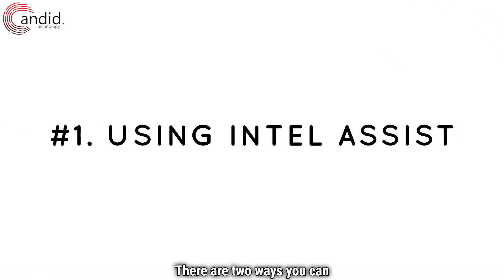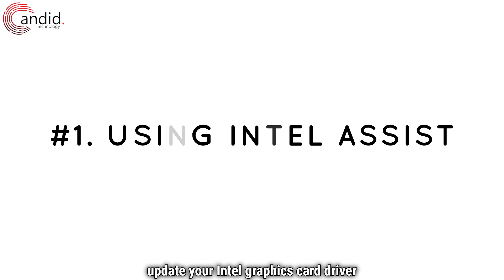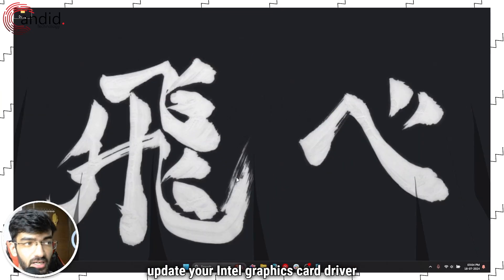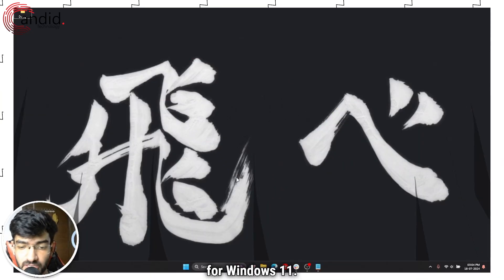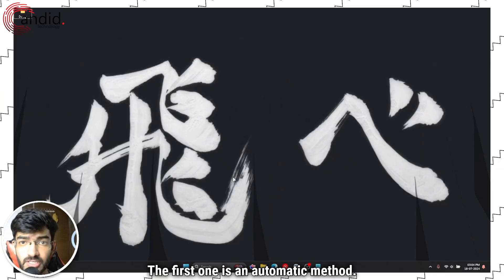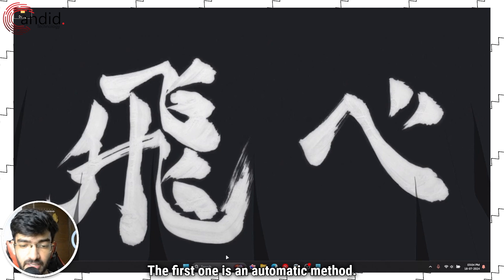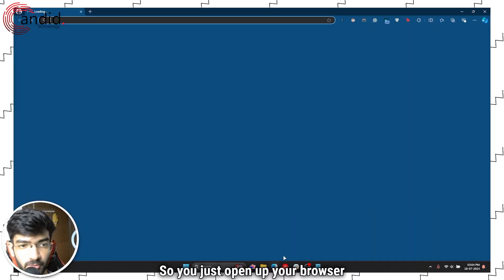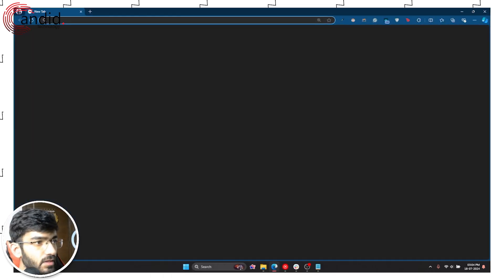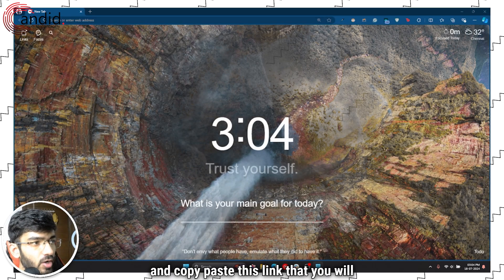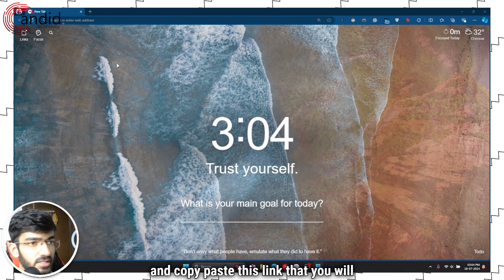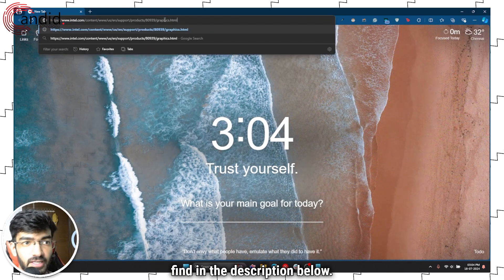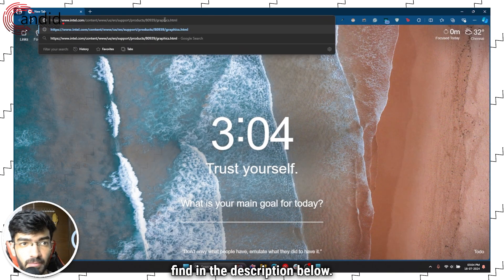Now there are two ways you can update your Intel graphics card driver for Windows 11. The first one is an automatic method. So you just open up your browser and copy paste this link that you'll find in the description below.